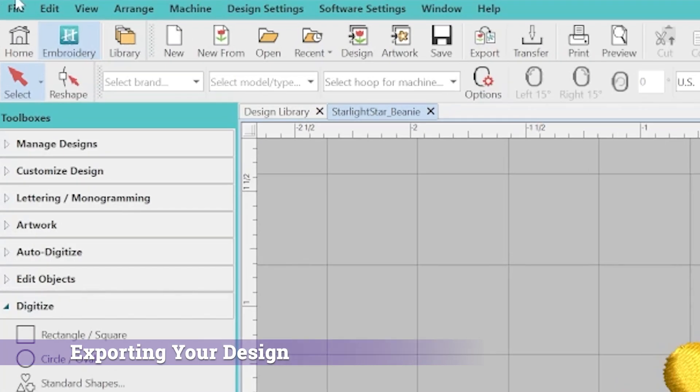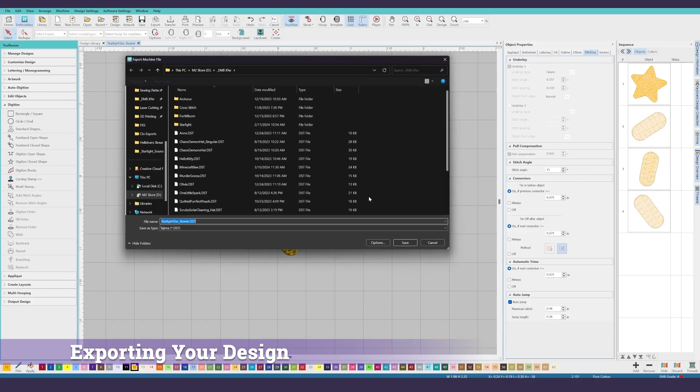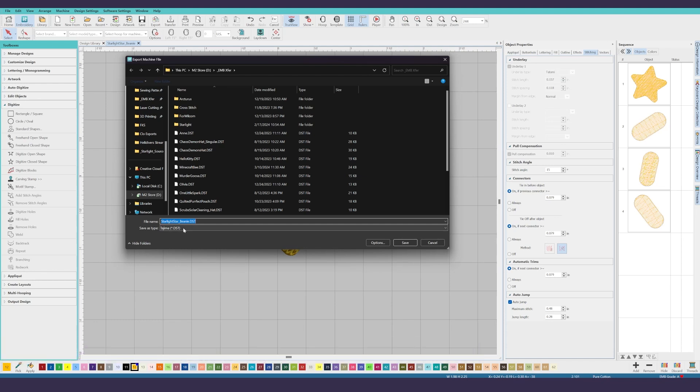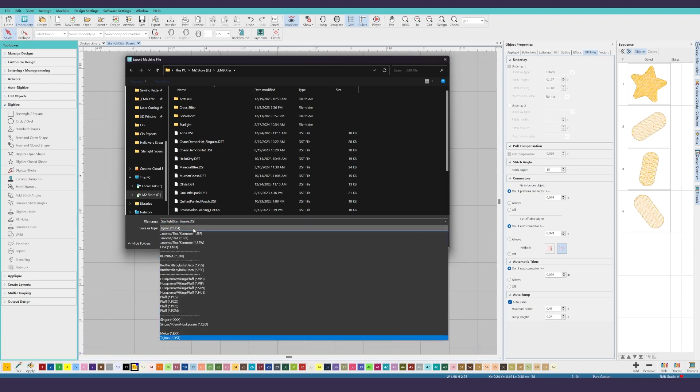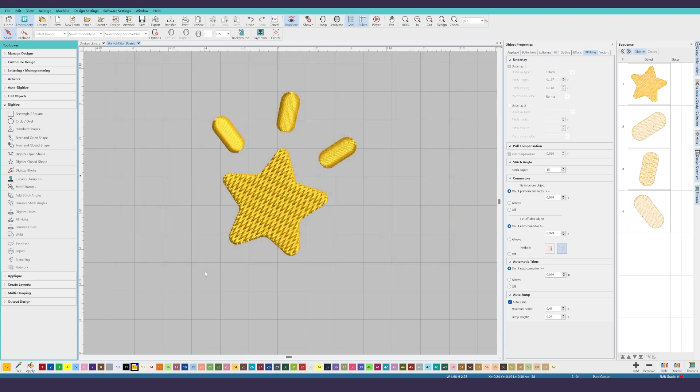From here we can go to file and export design and I've already named the file and I'm going to export in DST format. That's what my machine takes. So I'm going to save and overwrite and we're done. Now you can take that design, add it to your embroidery machine and do a test. I hope that this video has helped you understand some of the nuances of getting started with Hatch Embroidery 3 and making your own basic design. Please let me know if you have any further questions in the comments section below. Until next time.